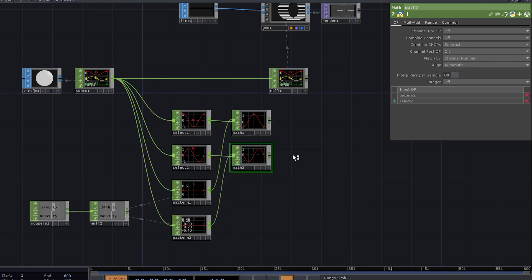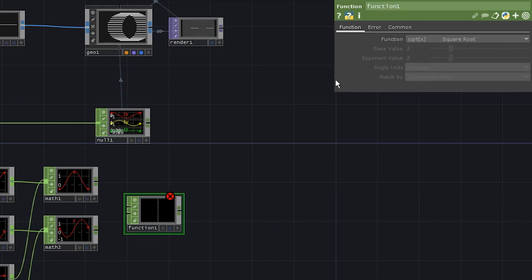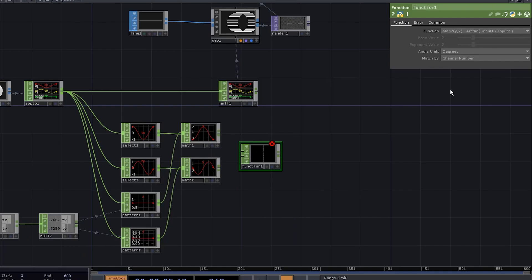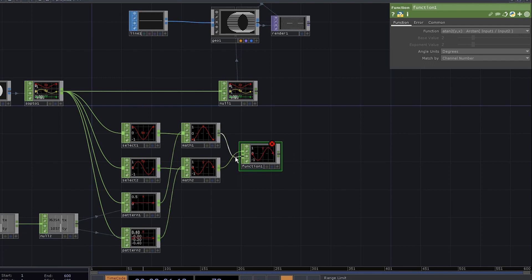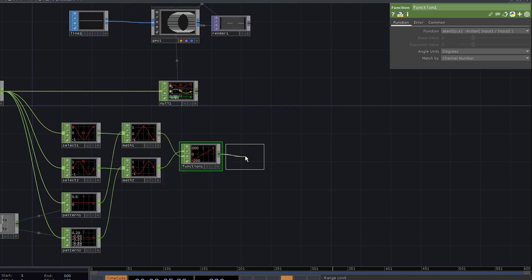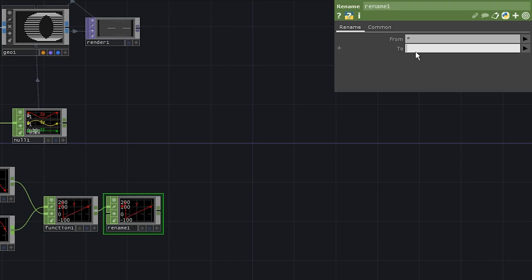Add a function chop. Set the function to atan2. It's really nothing else, just a more comfortable version of the arc tangent. Connect chops like this. Let's add a rename chop and rename this channel to r.